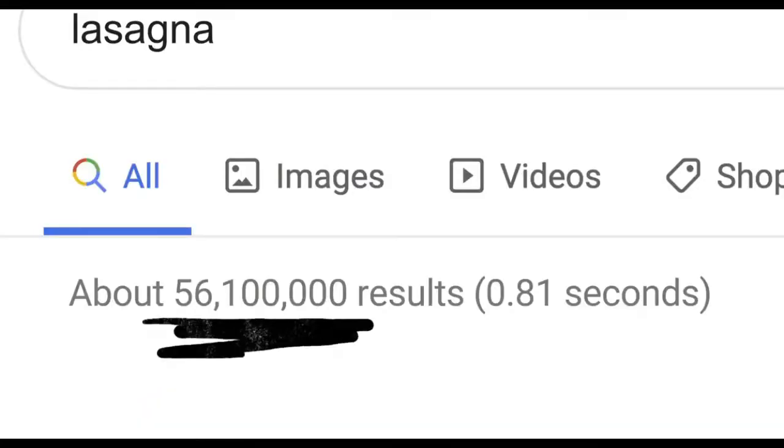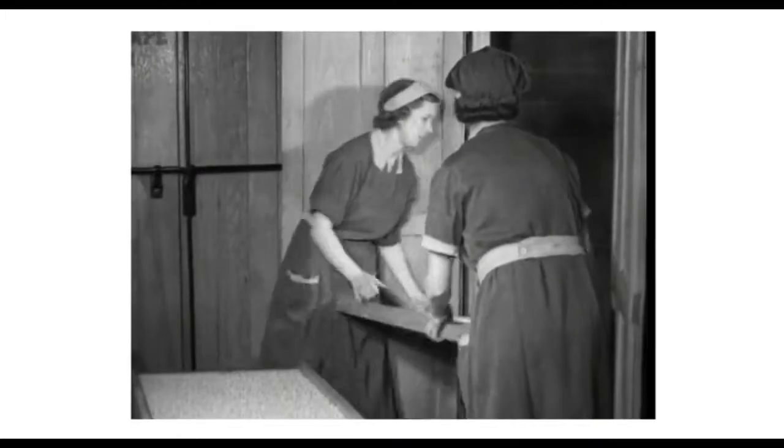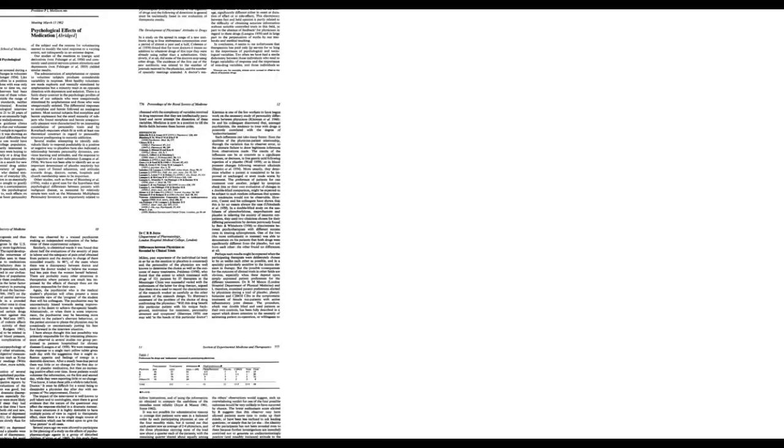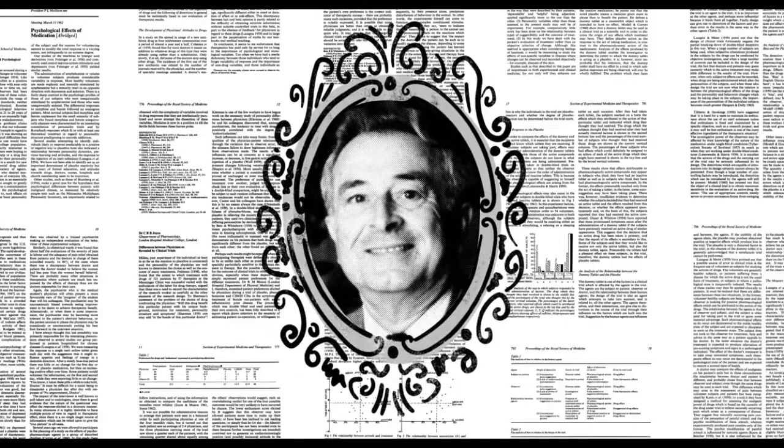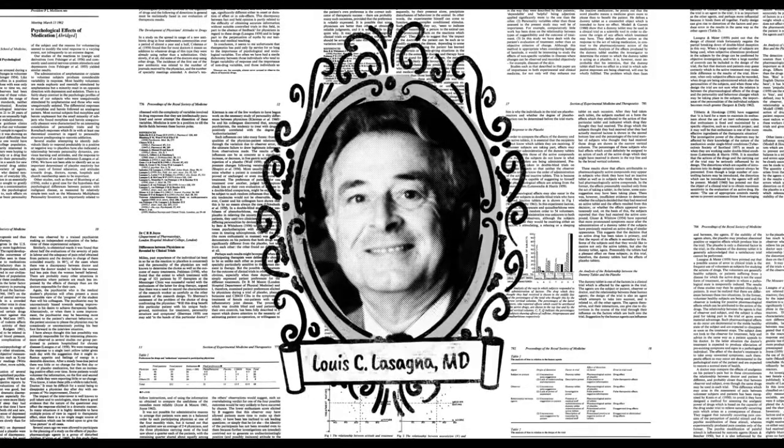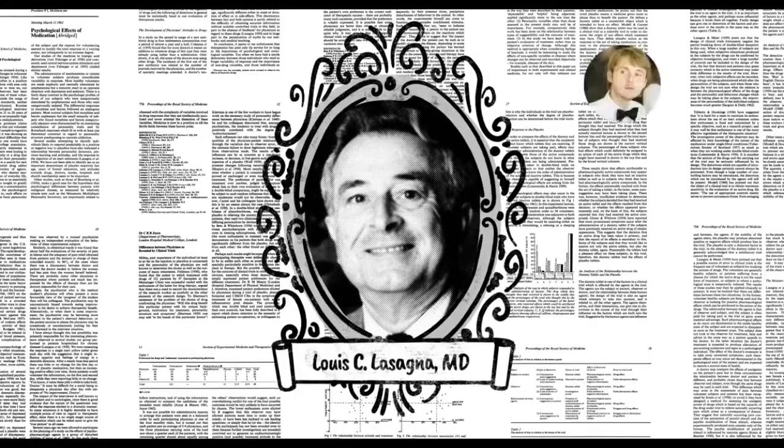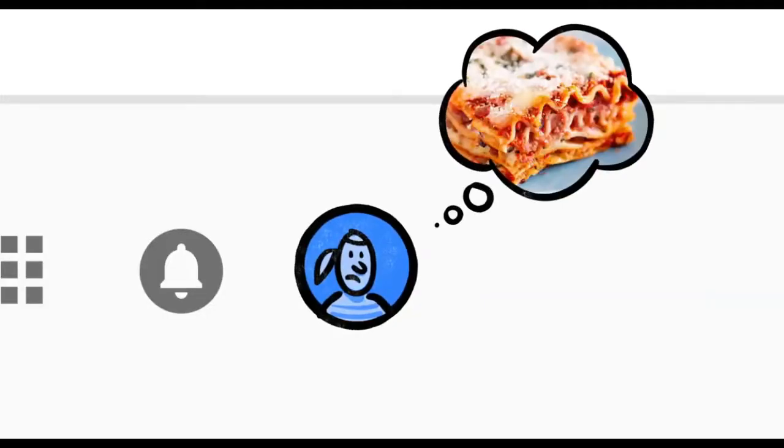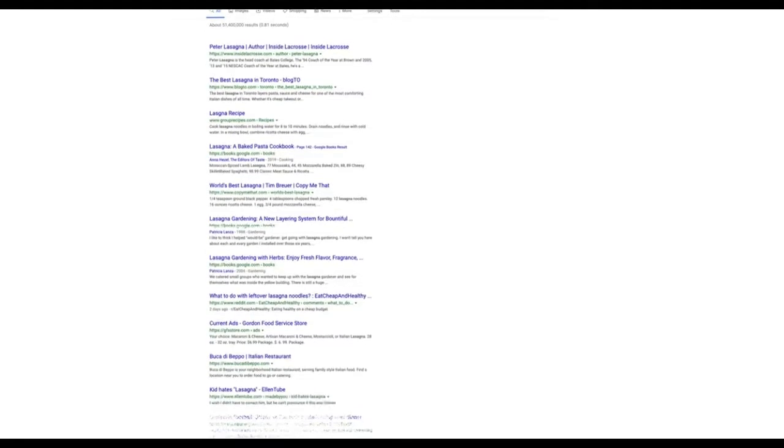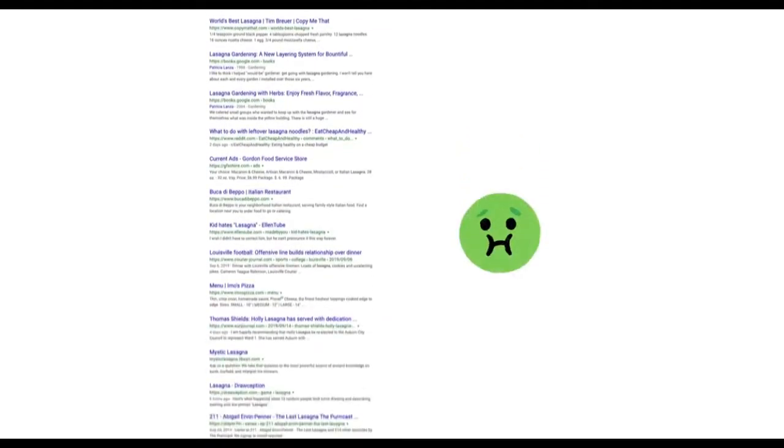Now, the word lasagna shows up a lot on the web. Pages about the history of lasagna, articles by scientists whose last name happened to be lasagna, stuff other people might be looking for. But if you're hungry, randomly clicking through millions of links is no fun.